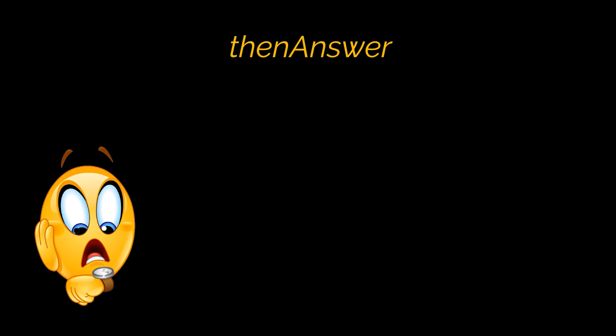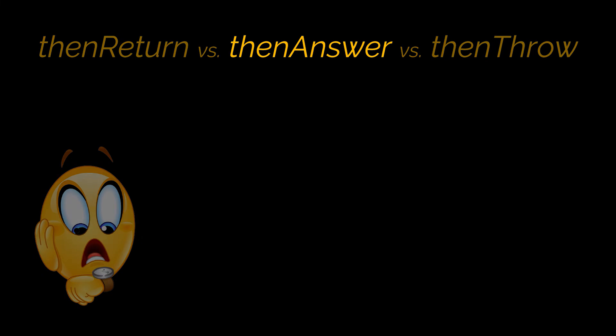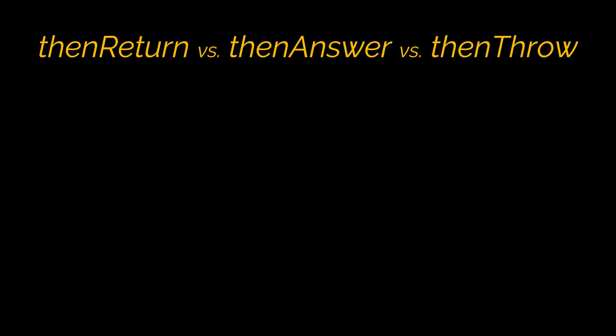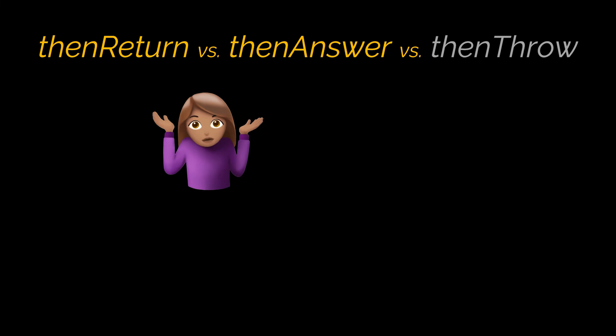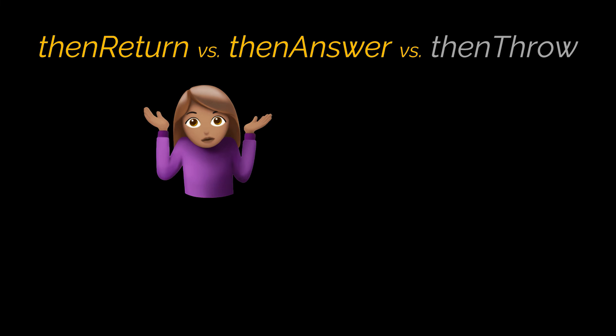I couldn't possibly cover everything Mockito allows us to do in a single video, so the last thing I want to tackle today is the thenAnswer method. While making use of the when functionality to stub our methods, we came across three options: thenReturn, thenAnswer, and thenThrow. Now, we just explained thenThrow and it's pretty obvious and restricted to what we saw. But what about the other two? When to use each of them?